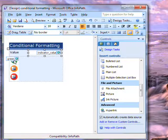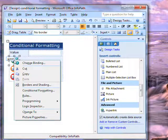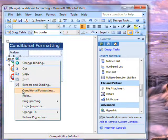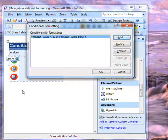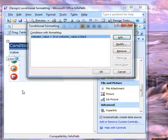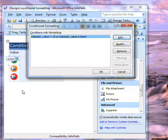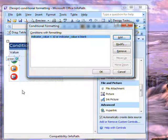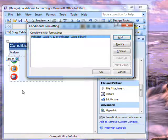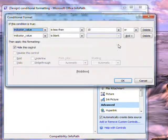If I right click on this green indicator and go to conditional formatting, it opens this window listing all the conditions. It says that there is formatting which applies when the field indicator value is less than 10 or when it is blank. If I click on modify we'll see the details.